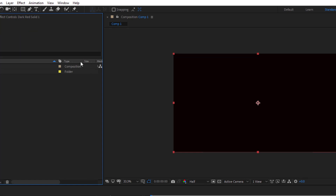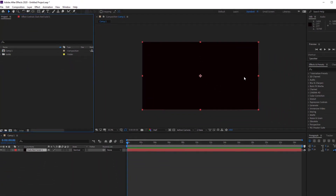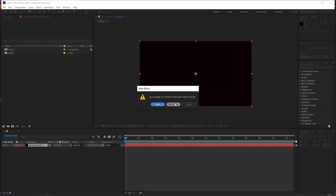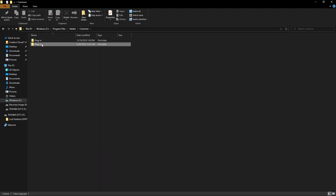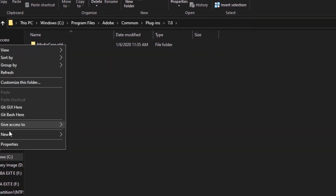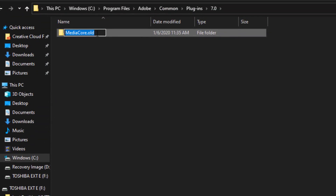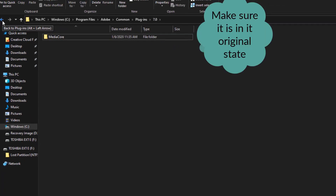So let's close After Effects again and let me teach you how to solve these two problems — when you have media codec not loading or After Effects couldn't find main entry point. But before that, I have to go back to my MediaCore folder, go to Common, go to Plugins, and then rename the folder back to the way it was. Let's leave it the way it was before.